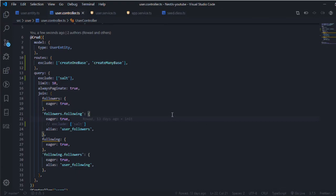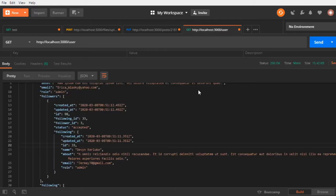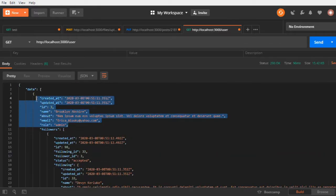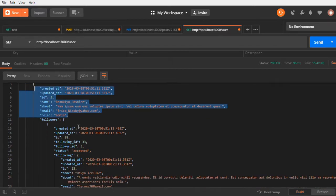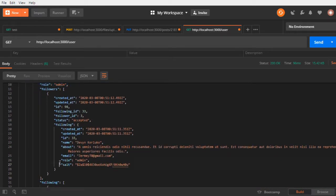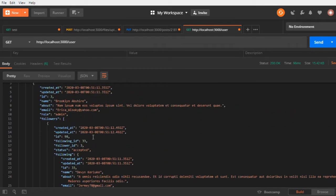Let me go to Postman and send a request, so we should see the salt only in the nested object. So this is the first result - no salt, no password. If you scroll down you will see we have the salt for each child.